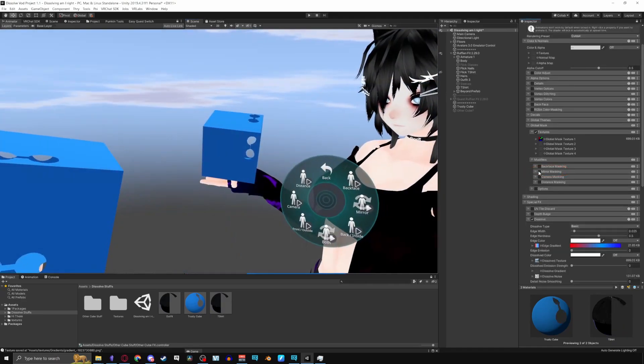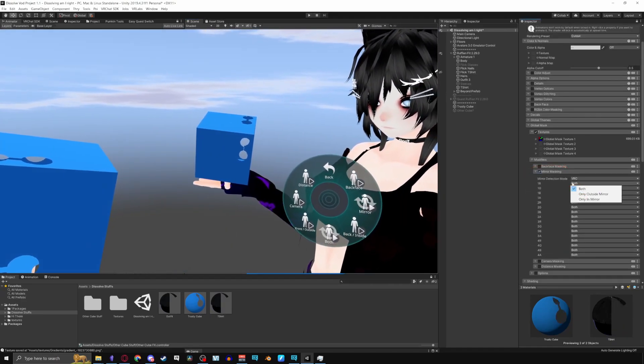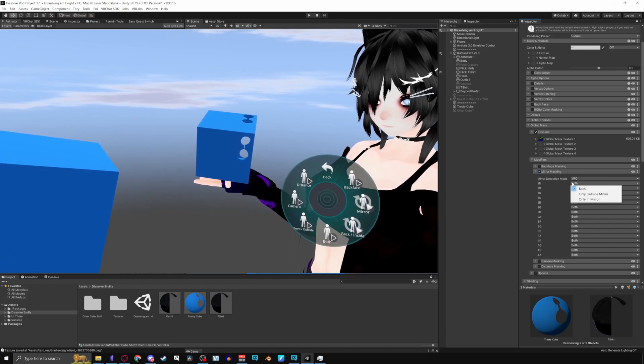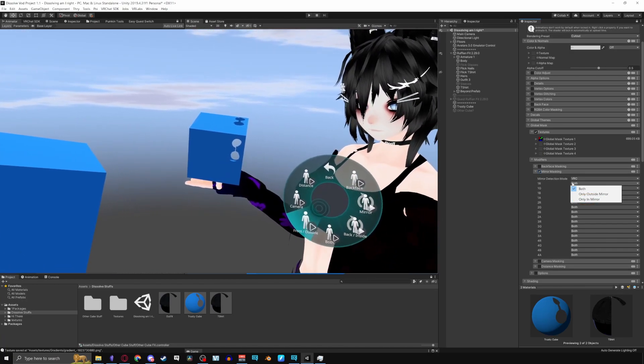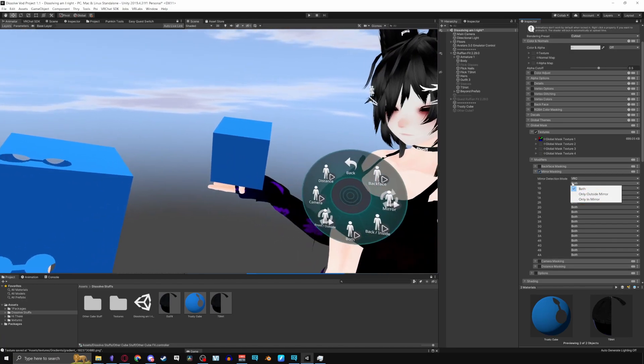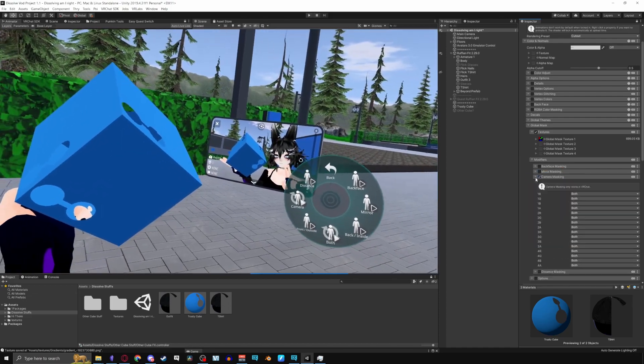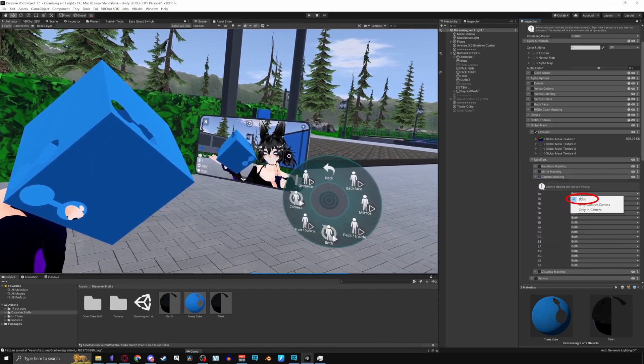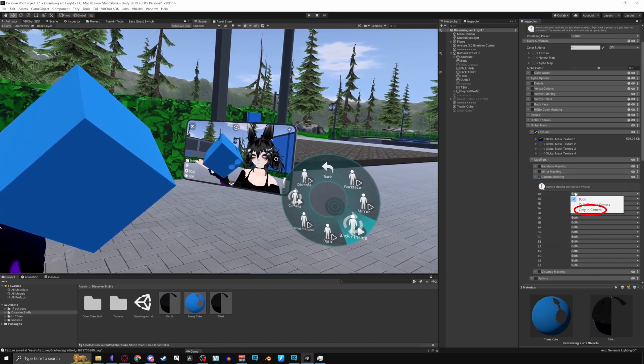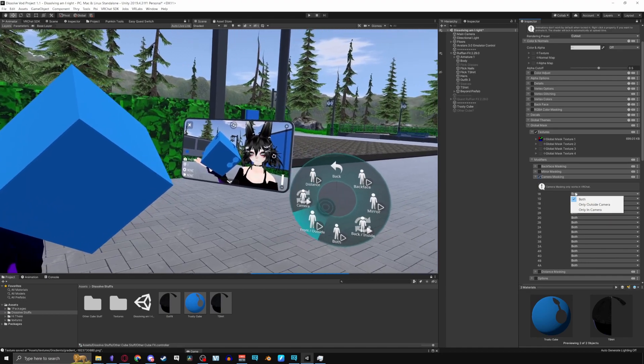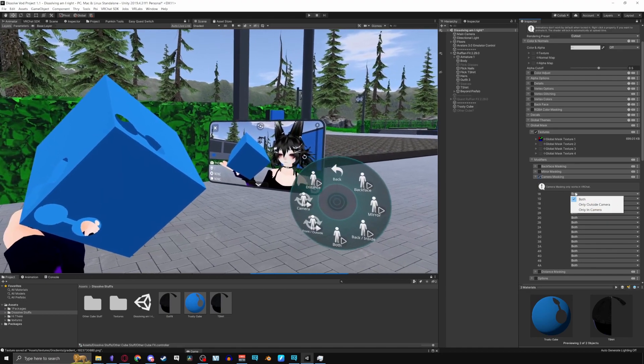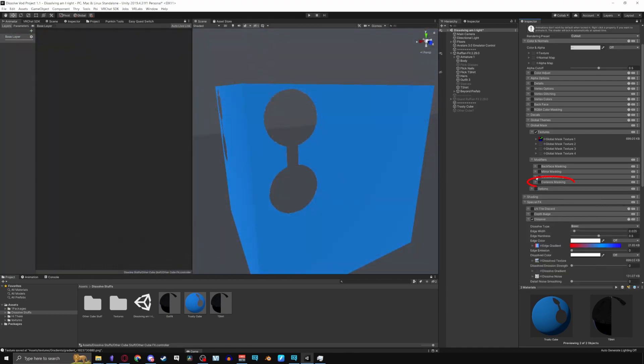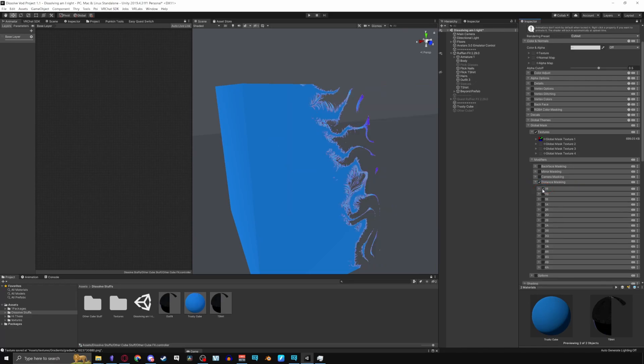Mirror masking lets you dissolve both in the mirror and out of the mirror. Inside dissolves only inside of the mirror, and outside only dissolves outside of the mirror. Camera masking lets you dissolve both in the camera and out of the camera. Inside dissolves only inside of the camera, and outside dissolves only outside of the camera. Distance masking dissolves by a distance. In position to use,